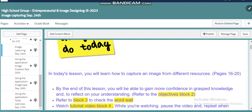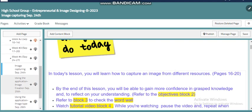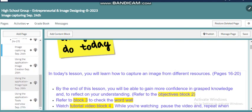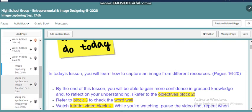Hello, my dear student. This is Lina Abdullah, your IT teacher. Welcome to our video where I'm going to introduce week four in our Entrepreneurial and Image Designing course.